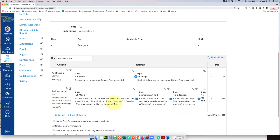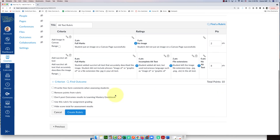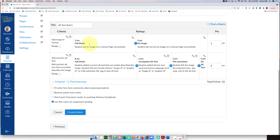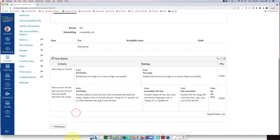Now my rubric is done. If you scroll down, there are some important options. You can remove points if you don't want these to count. The one I always use is 'Use this rubric for assignment grading' — that way, when a student submits something, you can click through the ratings to actually grade with it, which is a real time-saver. So I'll select that and click 'Create Rubric.'